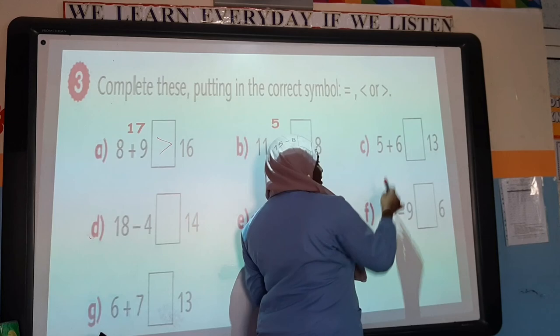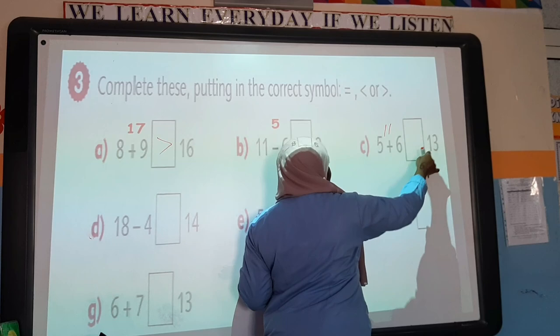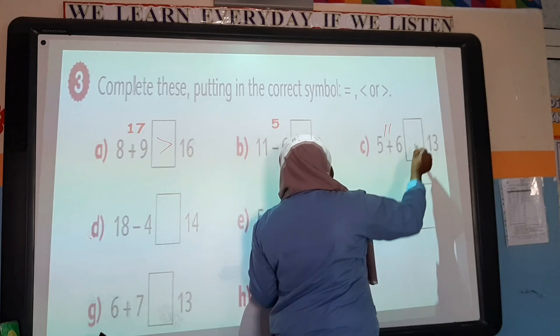Now we have 5 plus 6. Count on: 6, 7, 8, 9, 10, 11 — that's 11. Which number is bigger here? 18 is bigger. So the alligator is going to face the bigger number, which is 18.